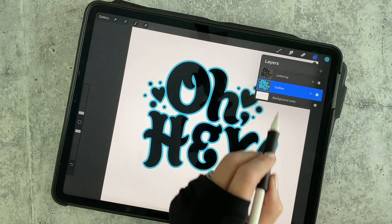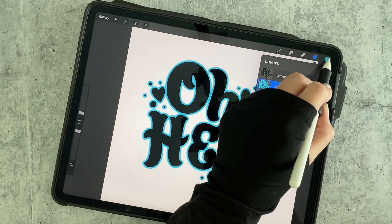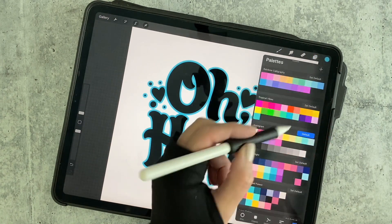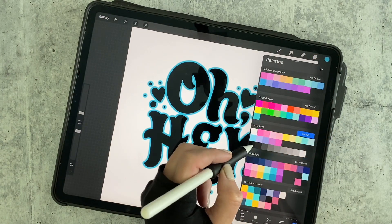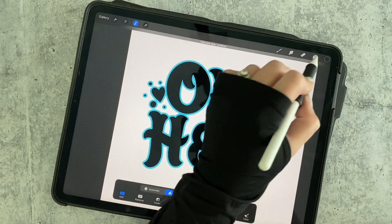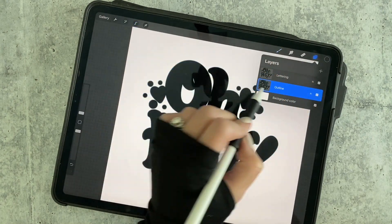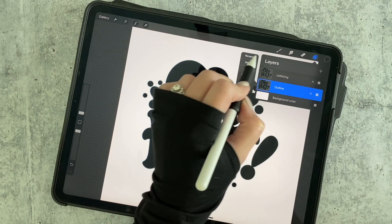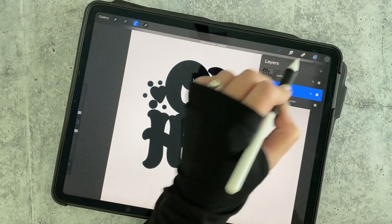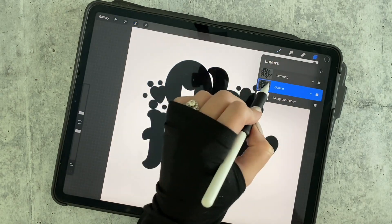Now we can take our outline layer and turn it back to black. Grab black, tap Select, and fill two or three times to make sure we get it all.